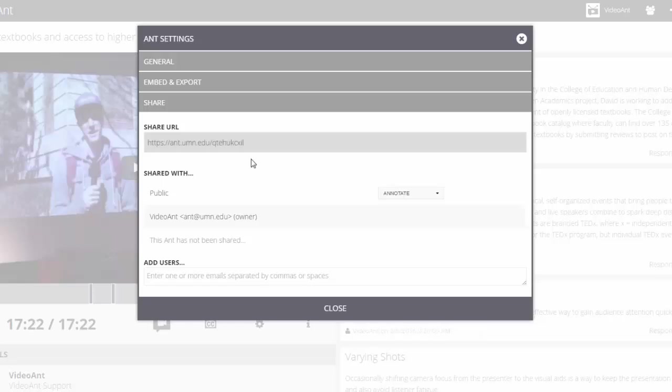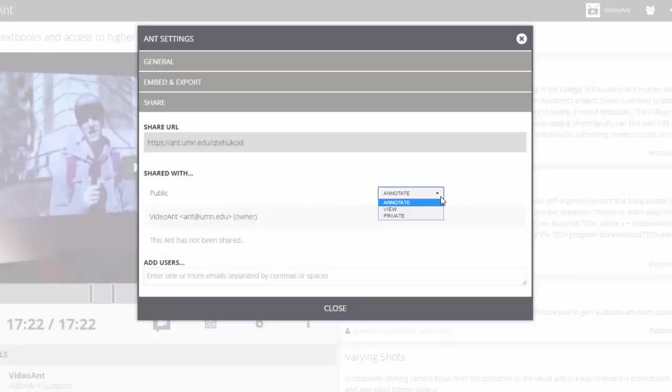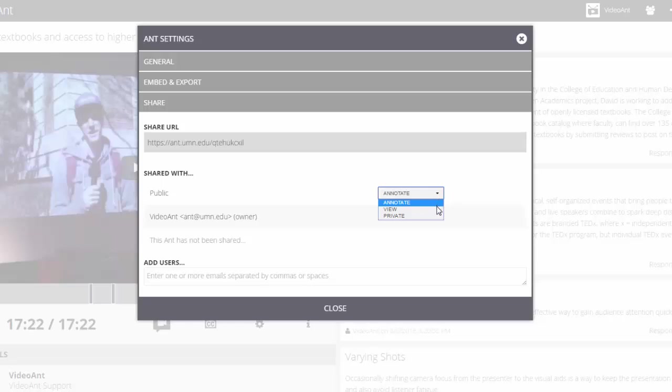Please note that by default, your Ant is public, so anyone with the Share link can view it and add their own annotations. You can change this permission level by selecting one of the permission levels in the drop-down menu below the Shared With heading. Select Annotate to give others permission to view your Ant and add their own annotations.